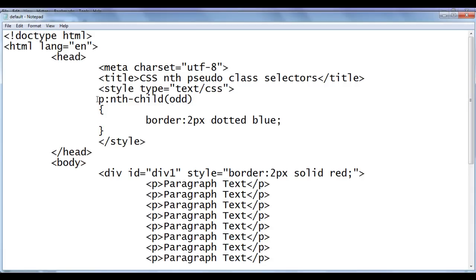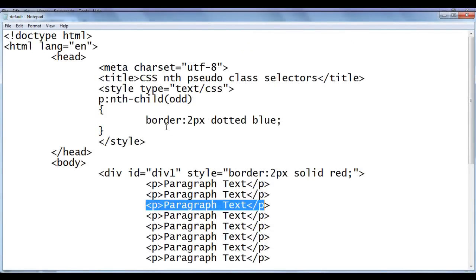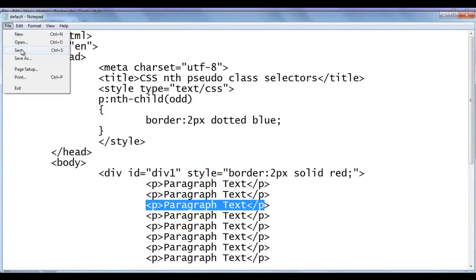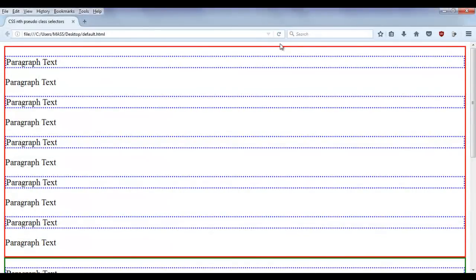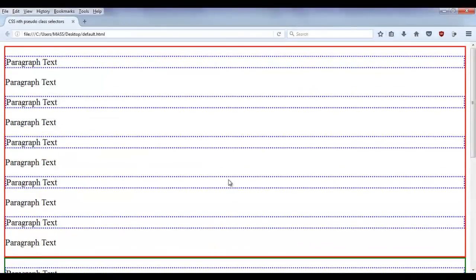I'm telling the browser to locate any paragraph if it is the odd child, and apply the 2px dotted blue border. After saving and refreshing, you can see that the 1st, 3rd, 5th, 7th, and 9th paragraphs, which are children of div1, are having the dotted blue border. The same thing happens in div2 also. We are targeting multiple elements and applying style on them using a keyword.